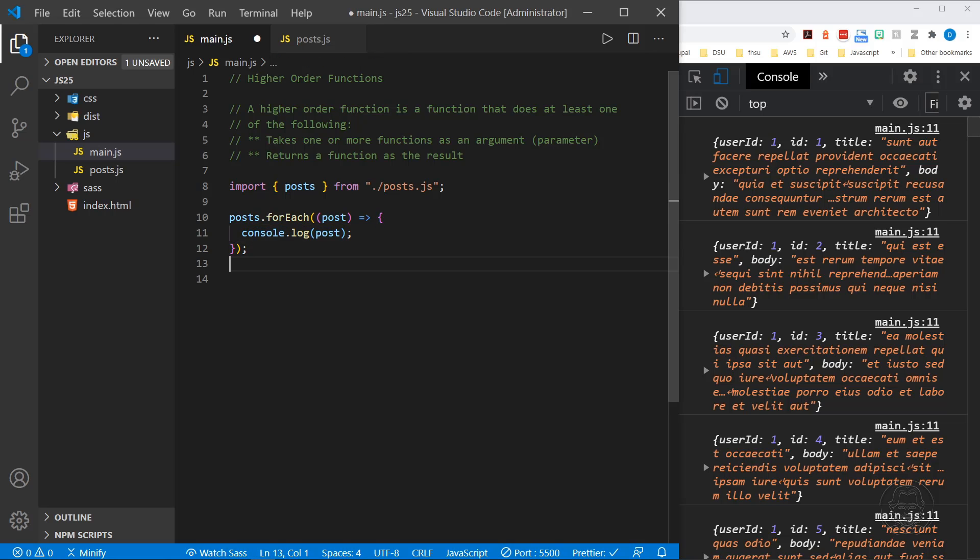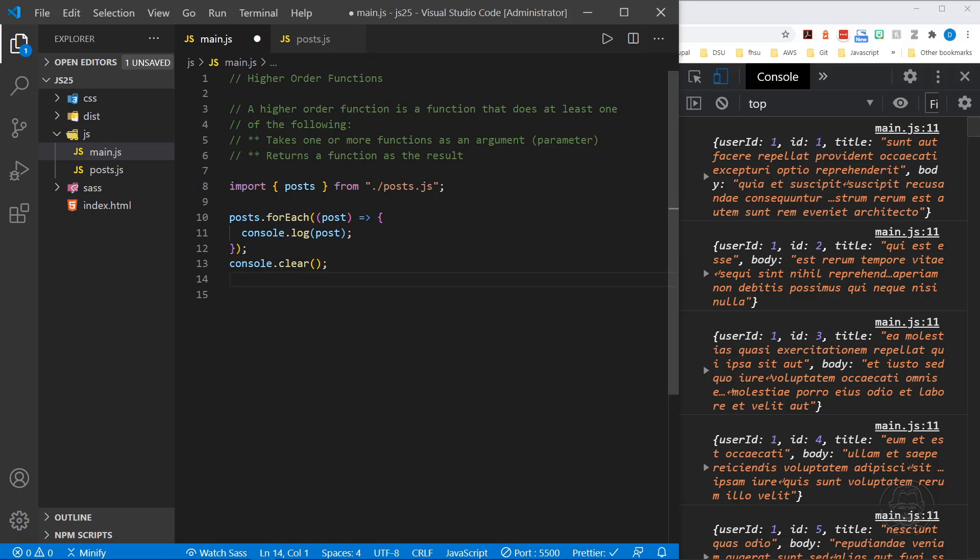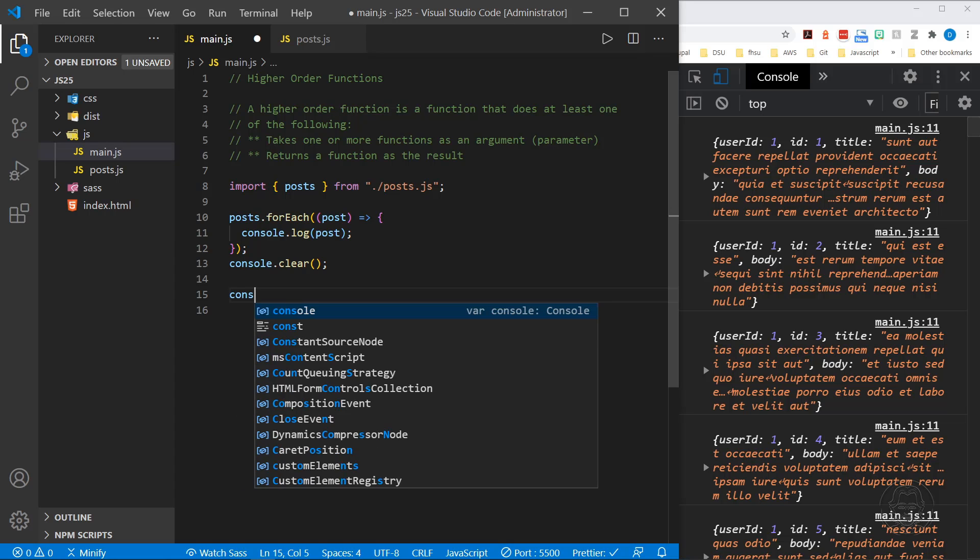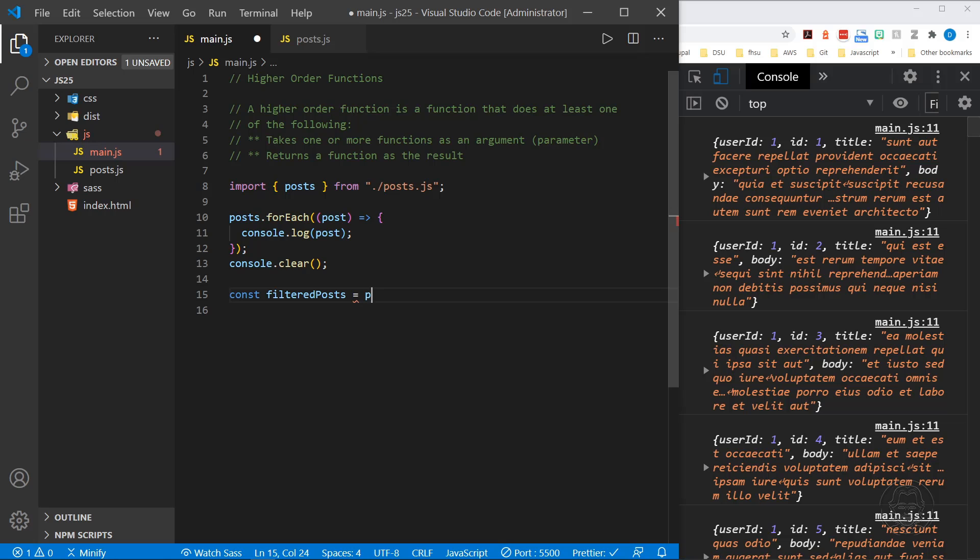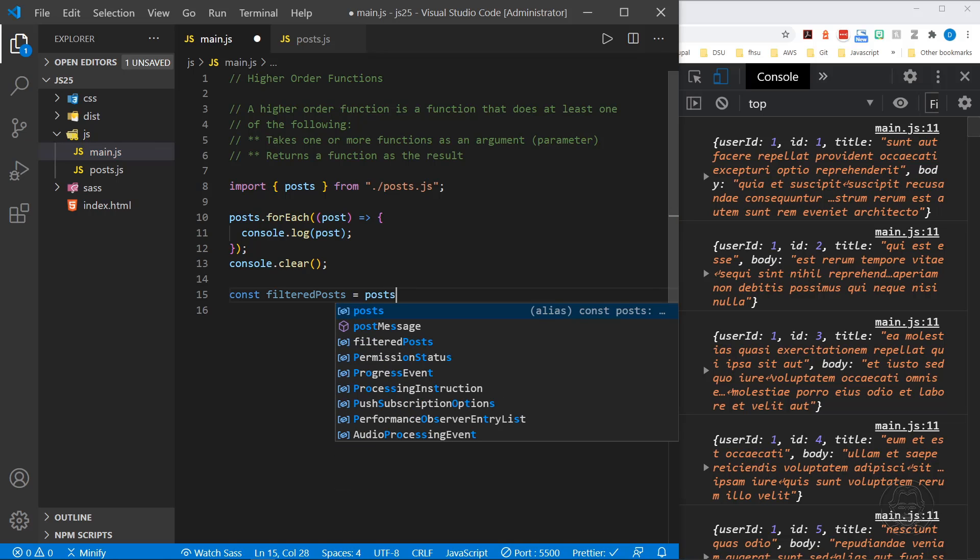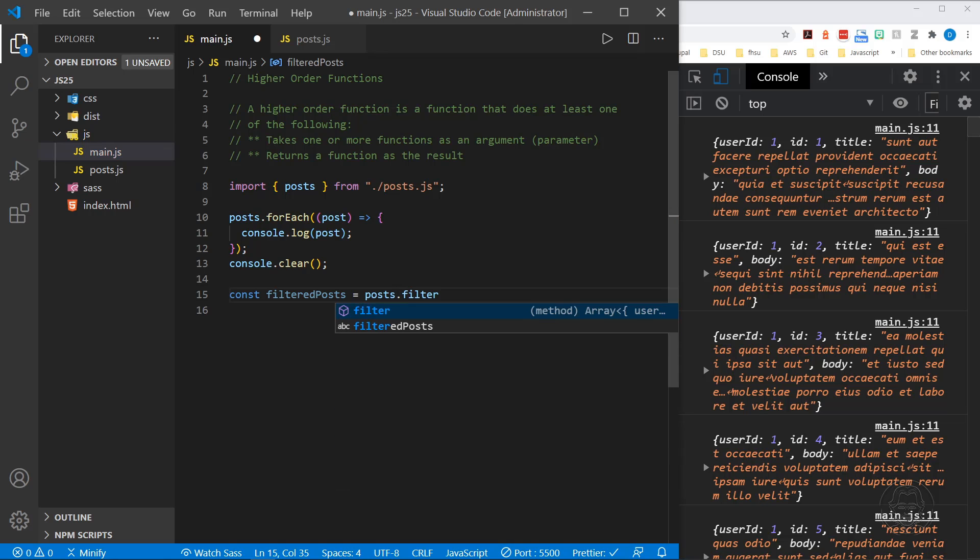Okay, let me clear the console. And then we will move on to the next higher order function. That next higher order function is filter. Now I want to start out by defining an array because this is going to return an array. So I'm going to call this filtered posts.